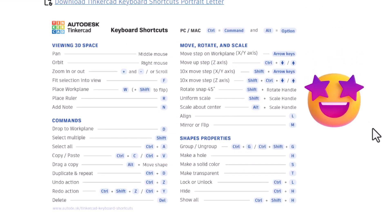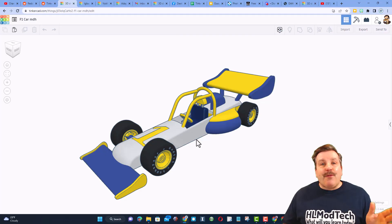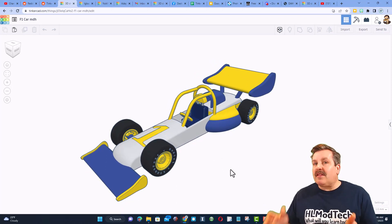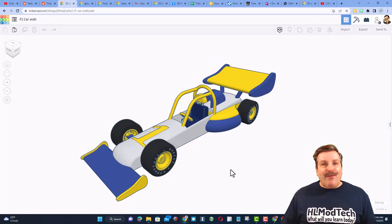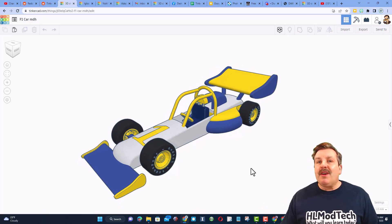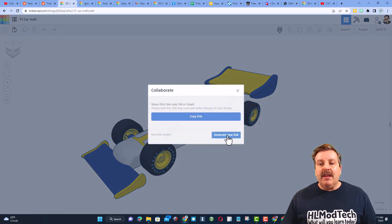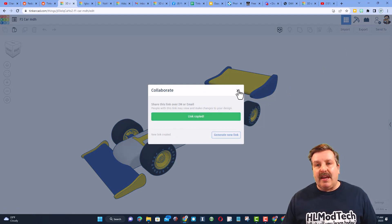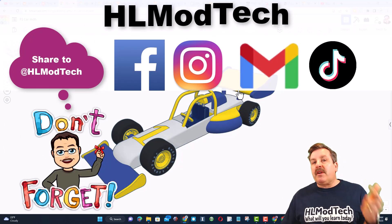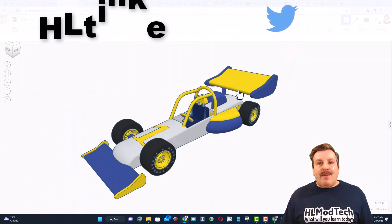If you've watched my videos you probably recognize a lot of these because I show them all the time during tutorials. Remember, if you ever create something awesome in TinkercAD — like if you follow my F1 car tutorial and make it into something incredible — you can share it with me almost instantly by clicking the button to generate a link, copy it, and reach out. I am hlmodtech on Facebook, Instagram, Gmail, and TikTok, and also on Twitter as hl_tinkercad.